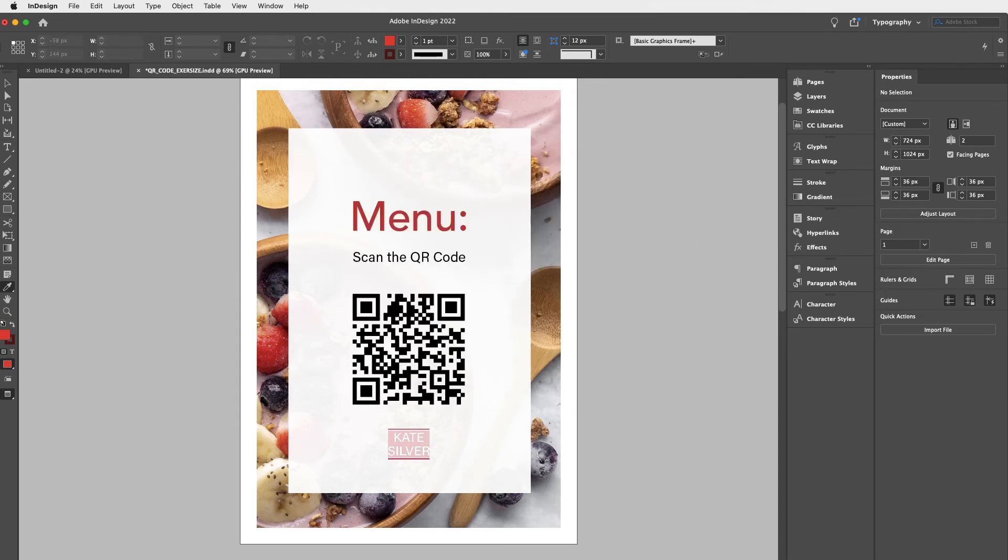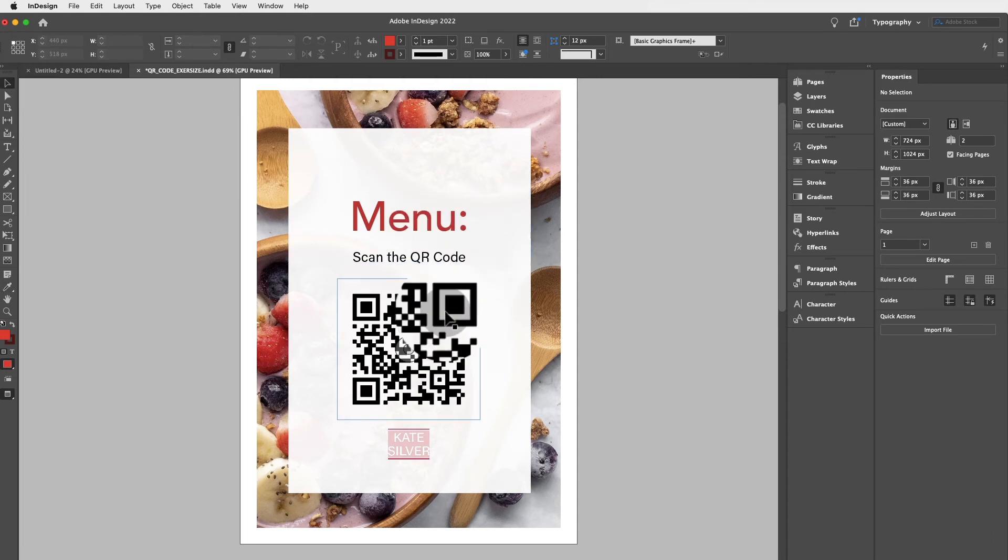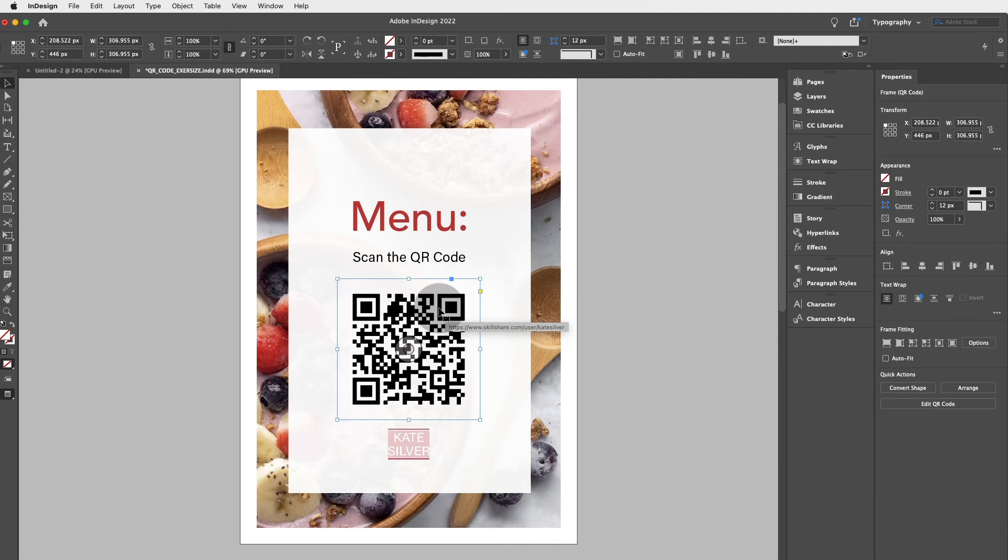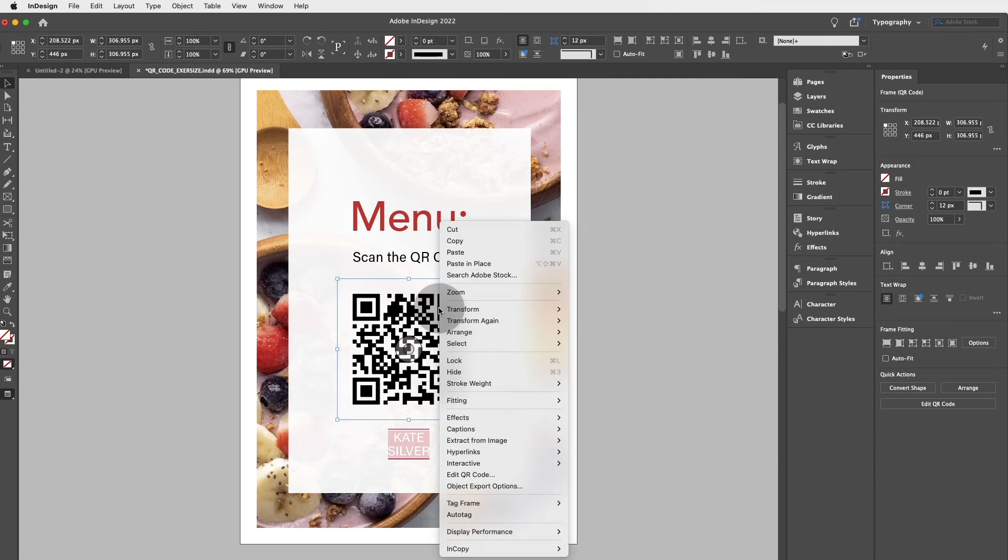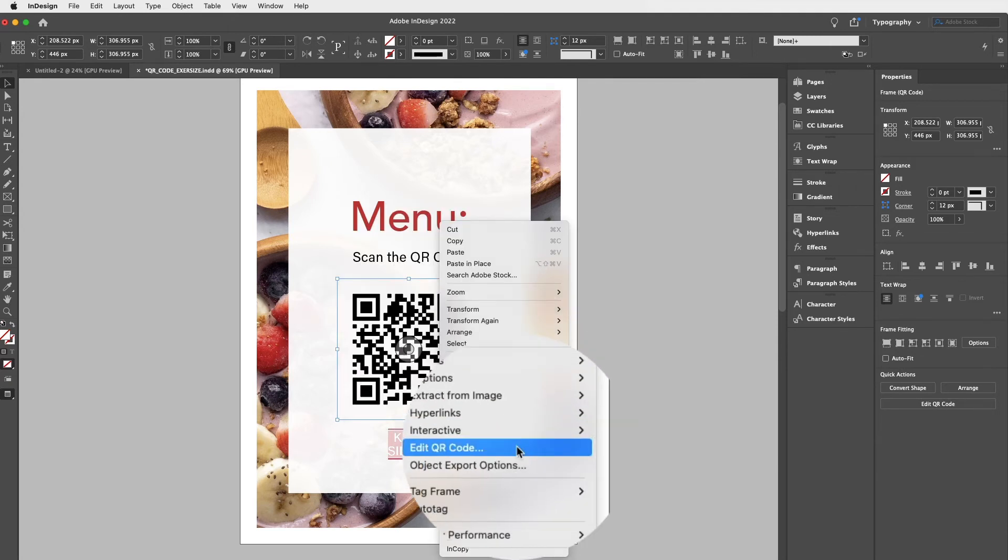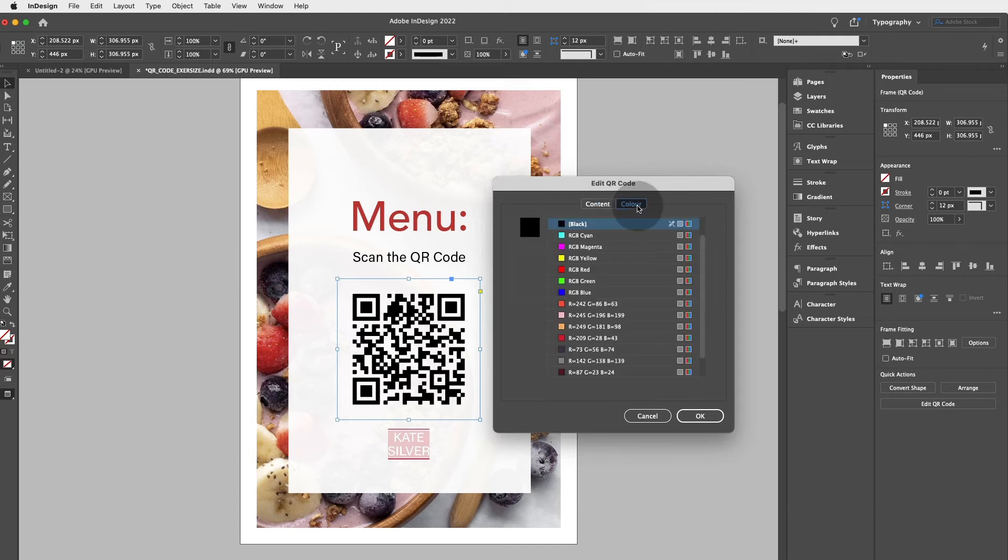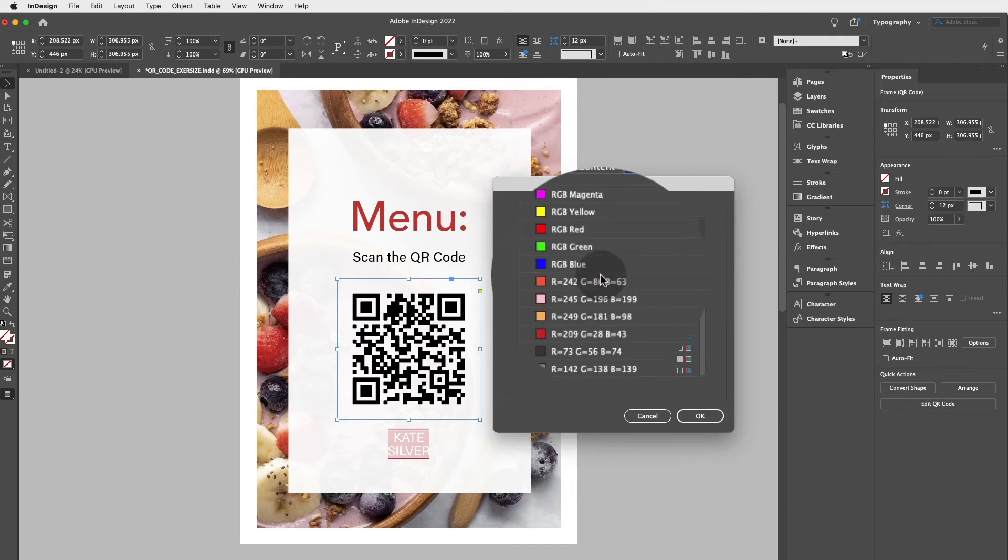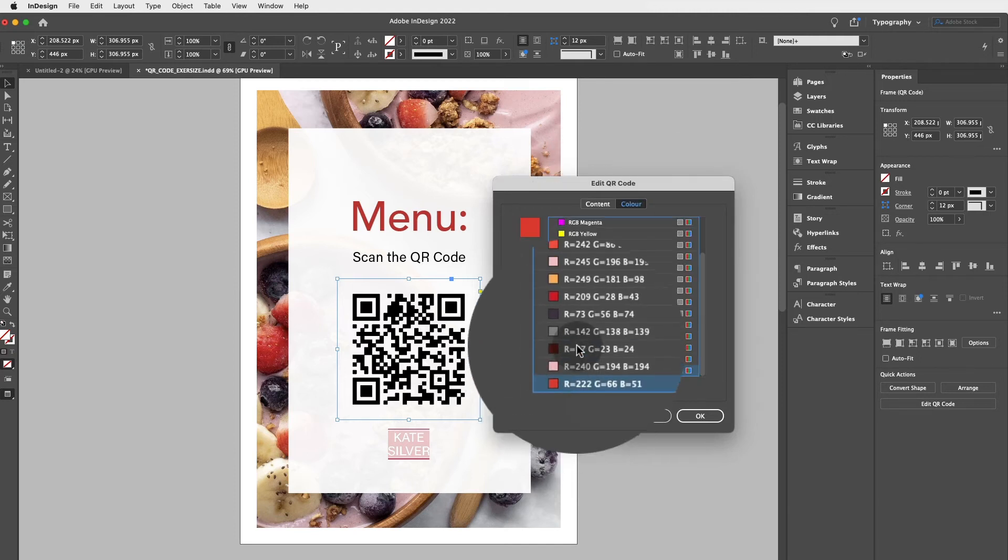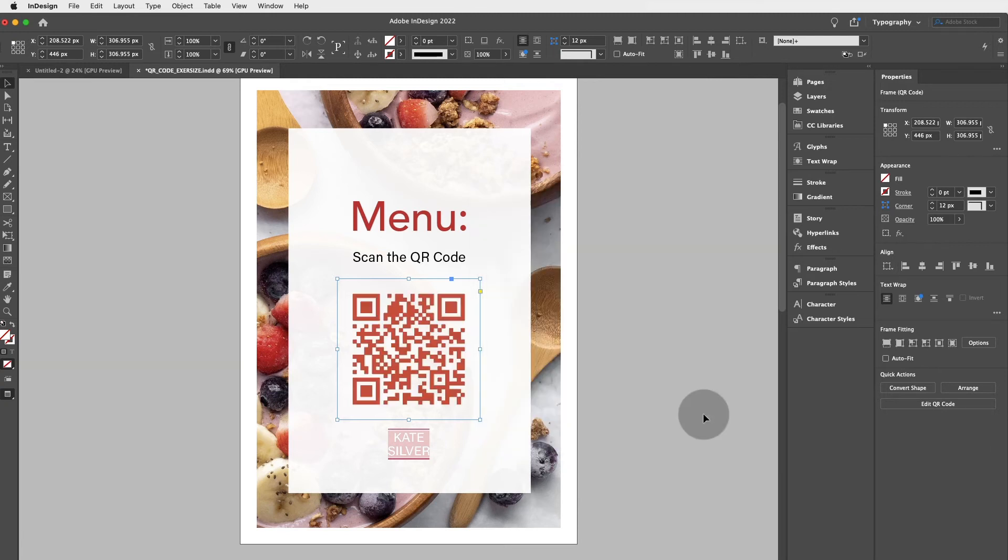And then I'm going to go to the selection tool and I'm just going to select my existing QR code. I'm going to right click and edit QR code. Super easy. Then click on color and choose from any of the colors we've just selected. So it could be red.